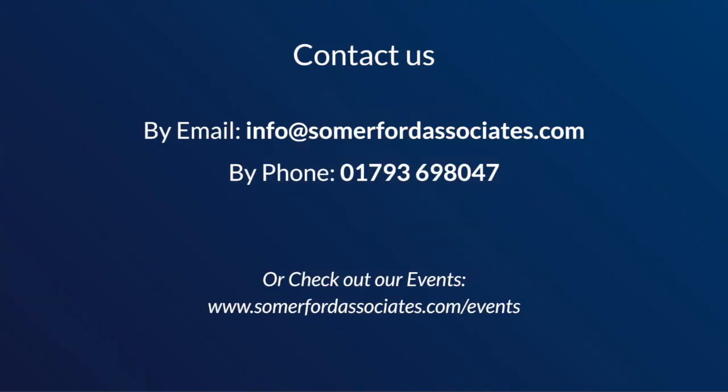Thanks for watching. If you'd like to get in touch with us for further information on our services or a one-to-one demo you can contact us on info at summerfordassociates.com or call 01793 698 047. We also run regular workshops and webinars. For more information take a look at our events page.